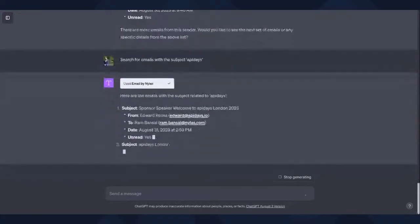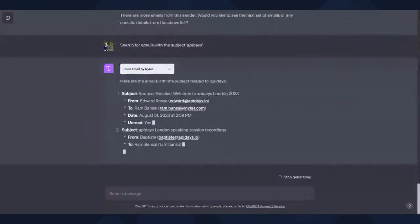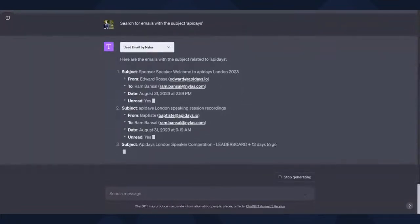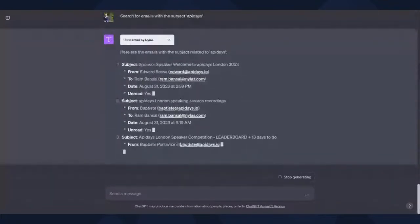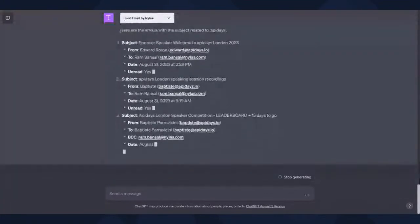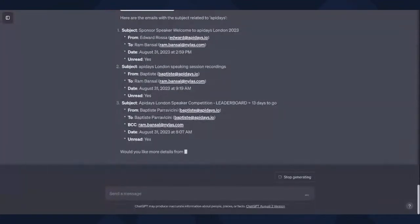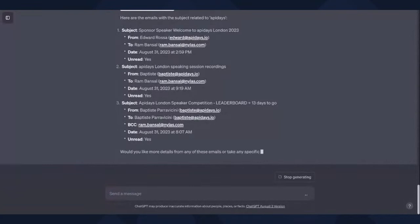So if I want to search for emails with the subject, let's call it API days. So I'm attending the API days conference in a couple of weeks time in London, so it's going to find all emails with the subject API days for me. Nice. Yeah. And the cool thing is that you just kind of like natural language, right?